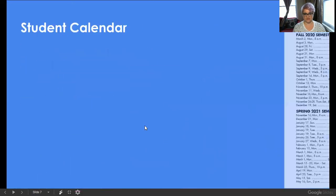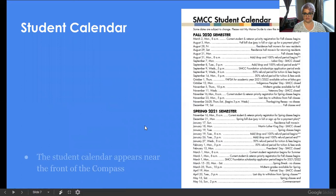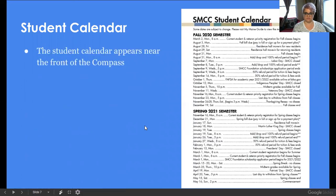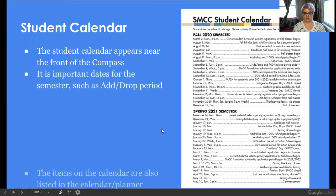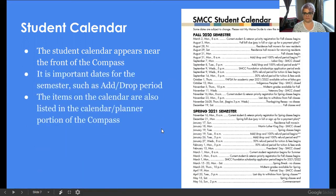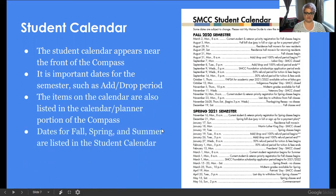The student calendar will be at the beginning of the book. Very important information here — when classes start, when campus is closed, the add/drop period. These are actually the events that are typed into the planner for you.